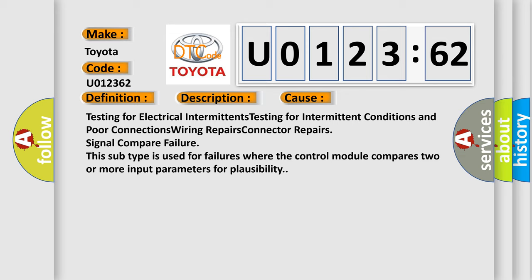Signal compare failure. This subtype is used for failures where the control module compares two or more input parameters for plausibility.